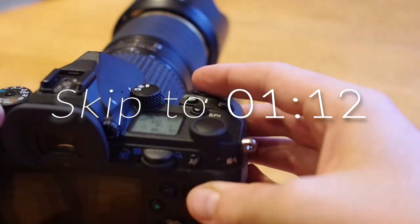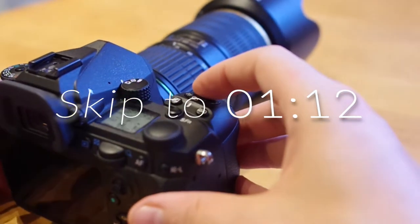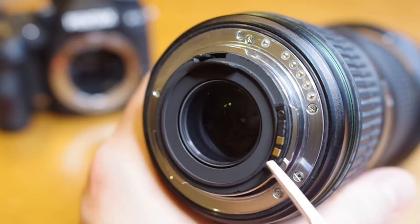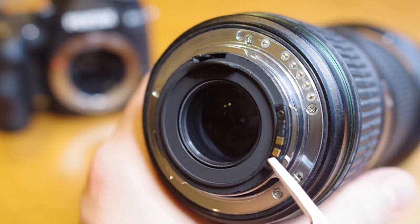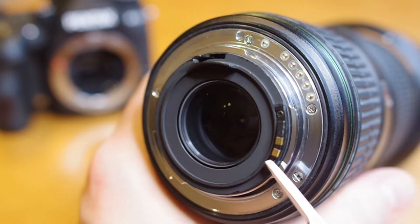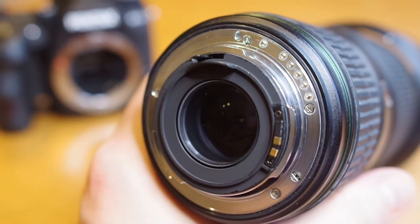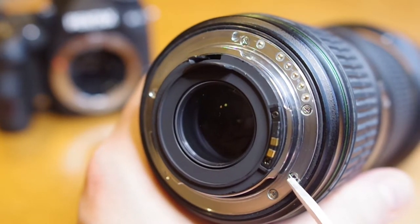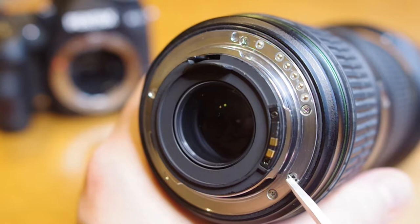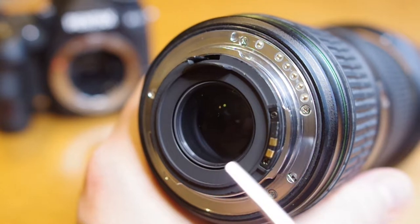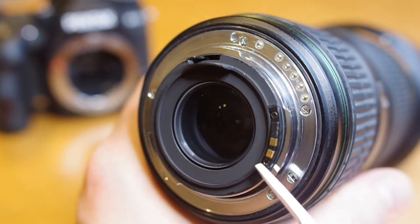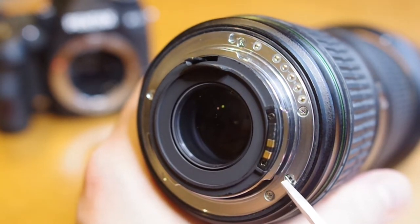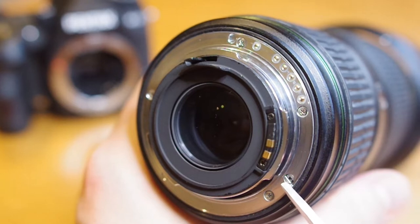When Pentax introduced their first line of silent in-lens focusing SDM motors, they wanted to include backwards compatibility for older cameras that did not support this new technology. Therefore,